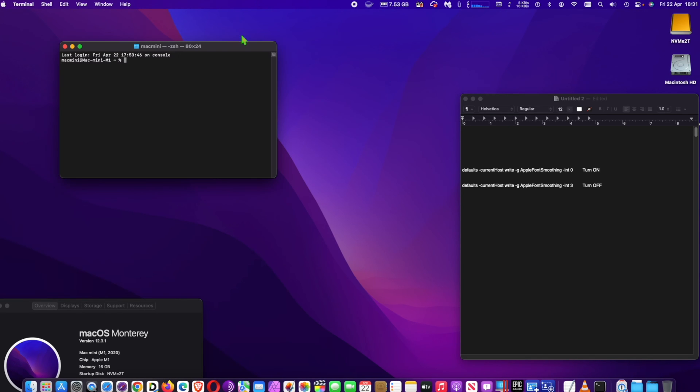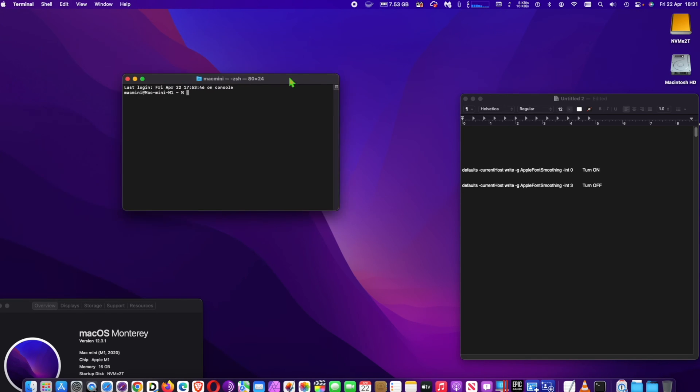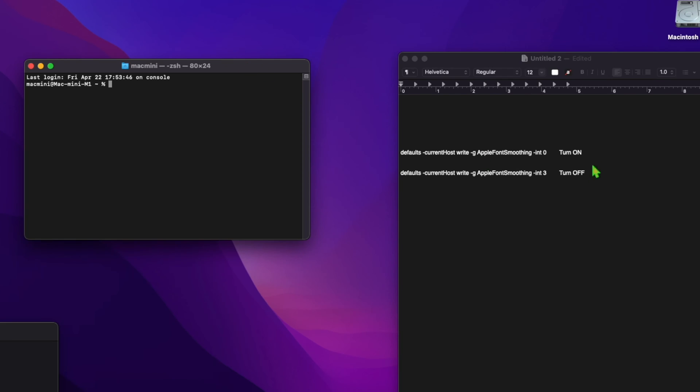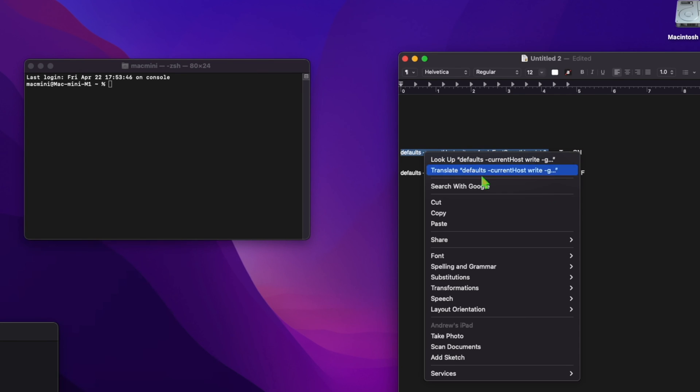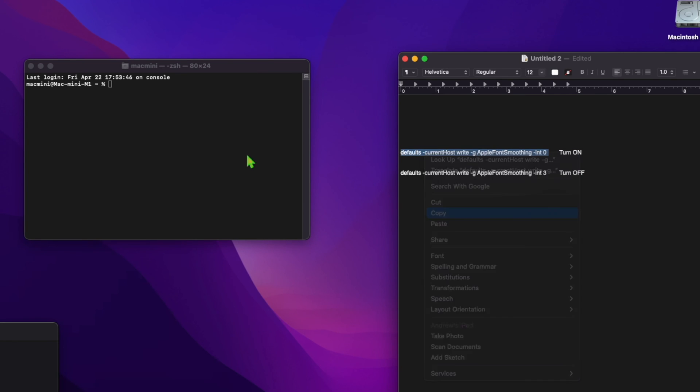With macOS Monterey, this feature may not be controlled from system preferences, but you can control it from Terminal.